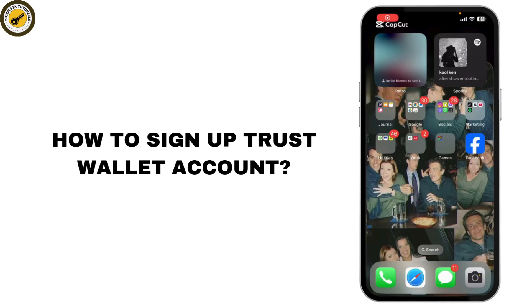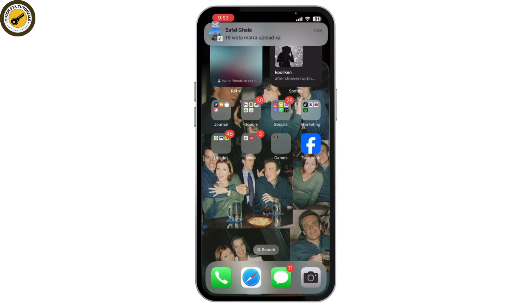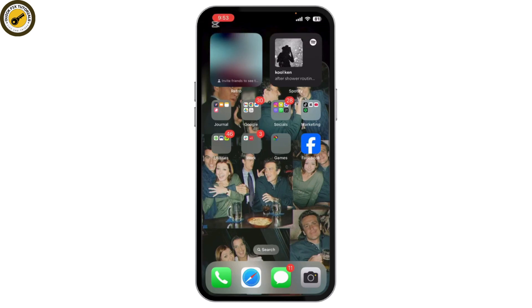How to sign up for a Trust Wallet account. In today's tutorial, we're going to show you how to sign up for a Trust Wallet account and how to create a new wallet to get started with your crypto journey.